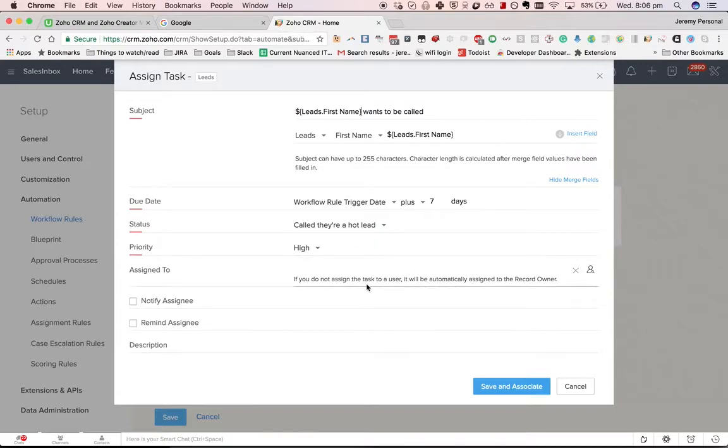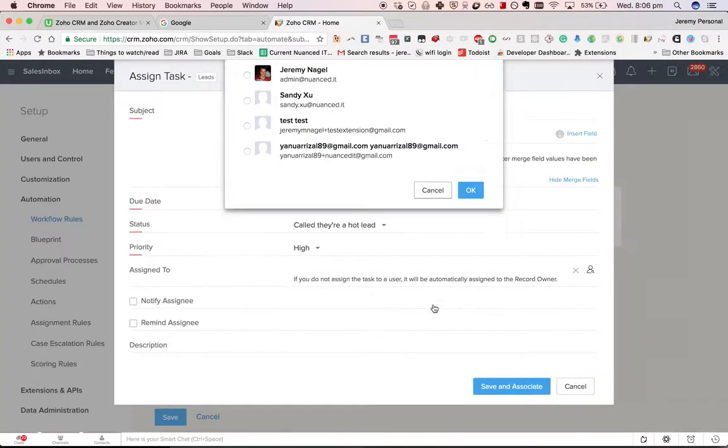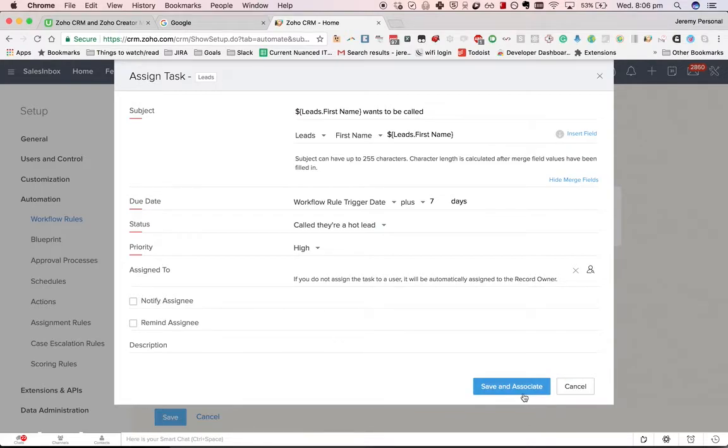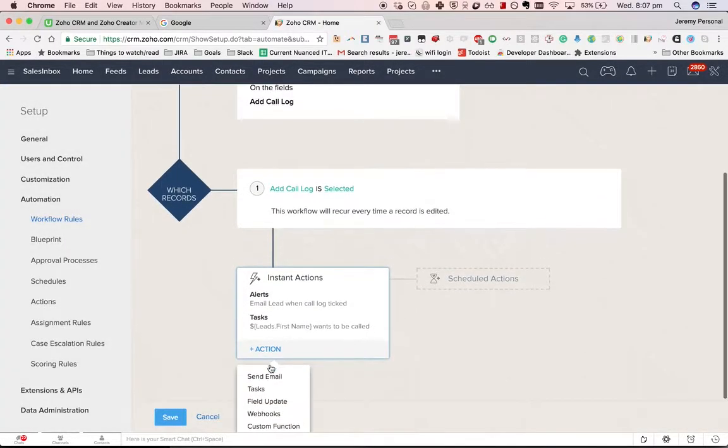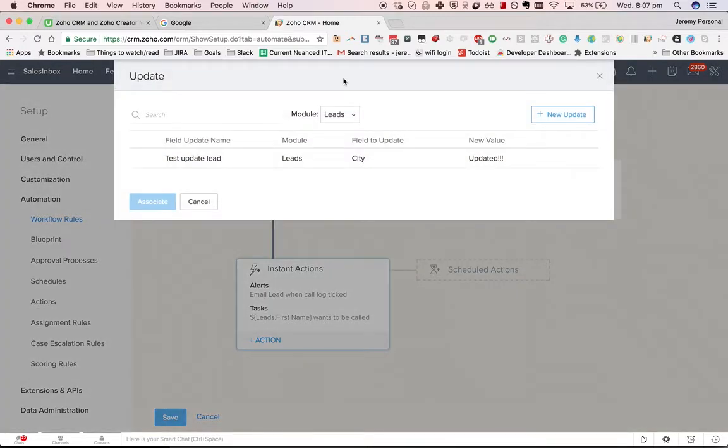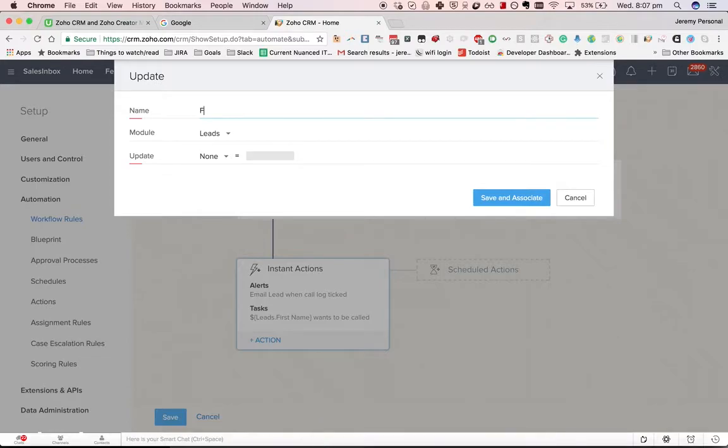After that, we can choose who it will be assigned to. If you leave it blank, it'll be assigned to the record owner, and we can choose to notify and remind the assignee if required. We just save and associate. Bingo, that's done.